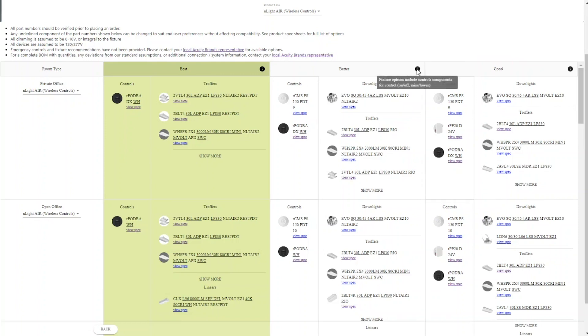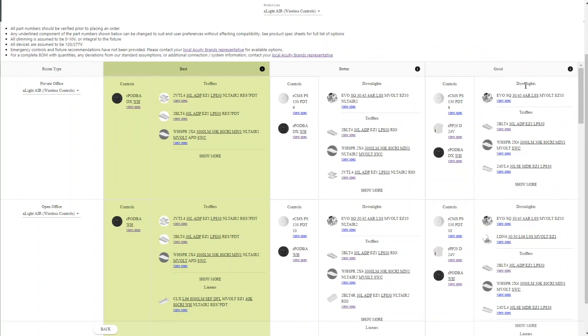If you move to the right, we'll find that the sensors break away from the fixtures and are presented standalone, whereas the on-off and raise lower functions are still part of the fixtures. Then off to the very right, we have fixtures and controls completely separate.